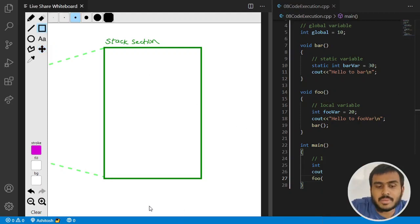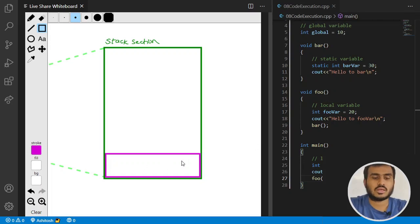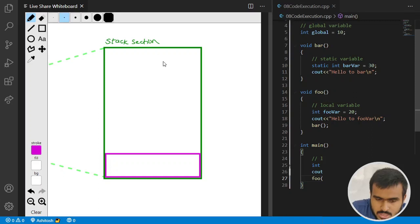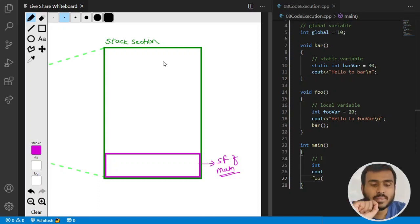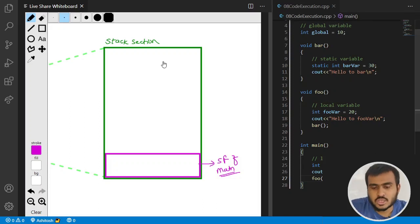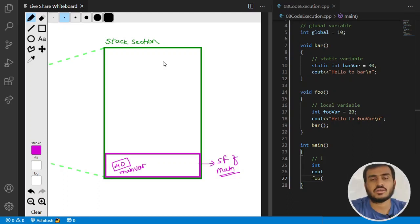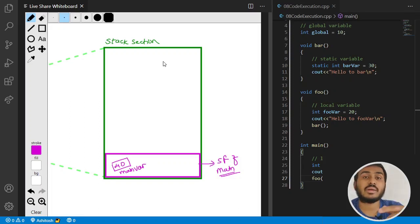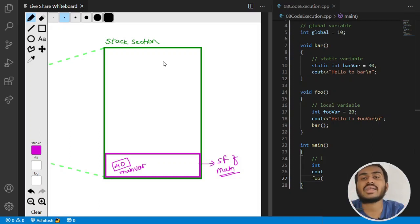Whenever any function gets called, it gets a stack frame on the stack section. Initially, the main function gets called, so it gets a stack frame on the stack first. Whatever variables you have in the main function get memory inside that main stack frame. In our case, main_var is a local variable of main, so it gets memory in main's stack frame, initialized to 40.